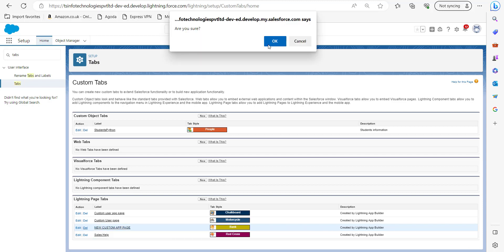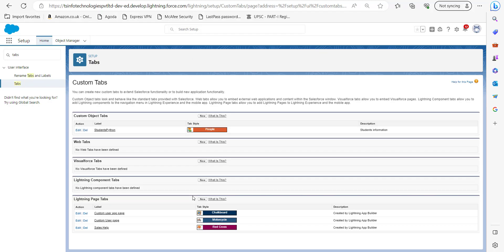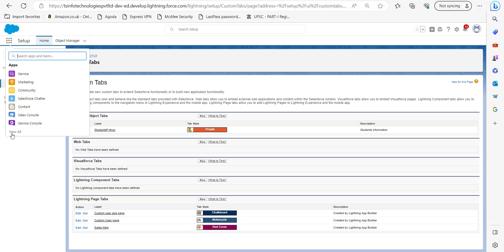And you will see this pop-up window appearing on your screen. Just click on the OK button to confirm. And now you can see the custom app page is finally removed from here.